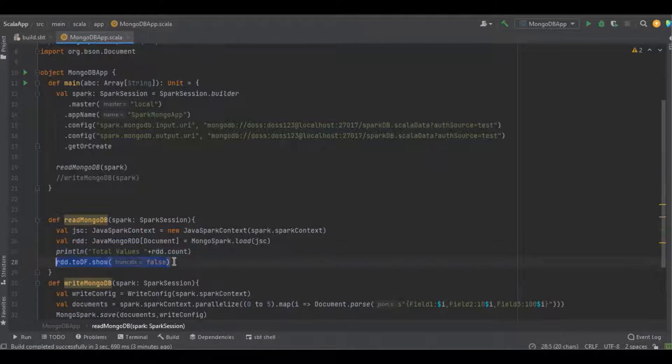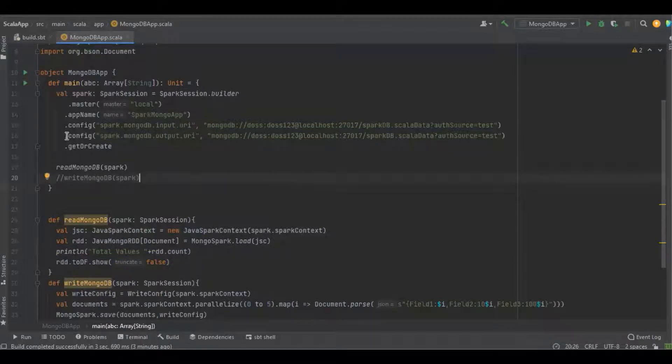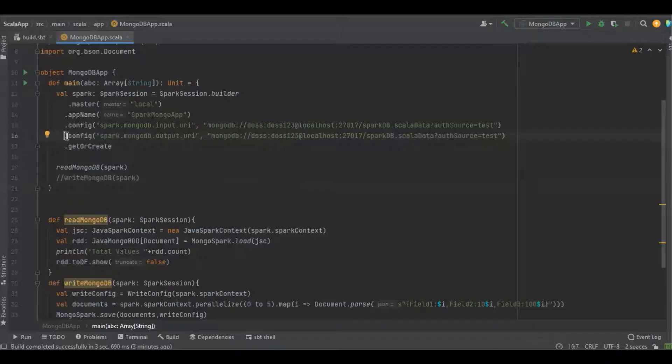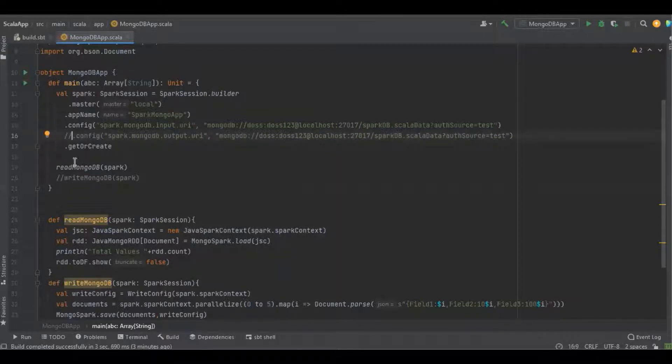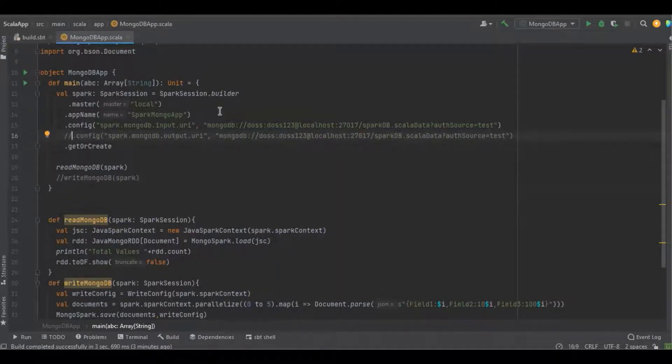Just to demonstrate the difference between the input and output URL, now I'm going to comment out the output URL because we're going to do only read operations. Let's run the program and see the result.